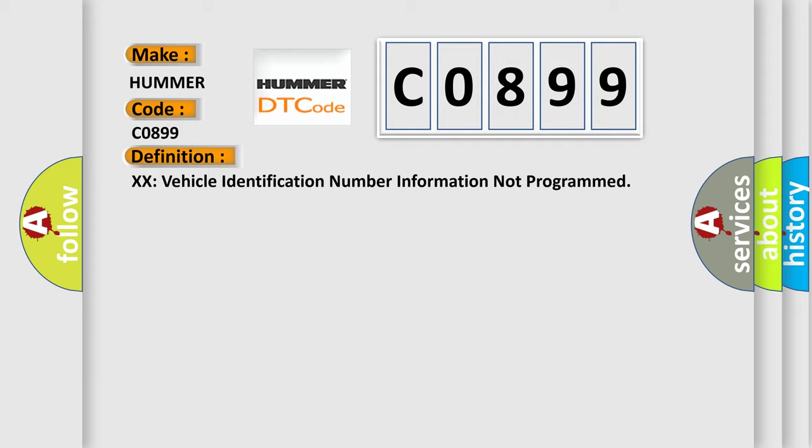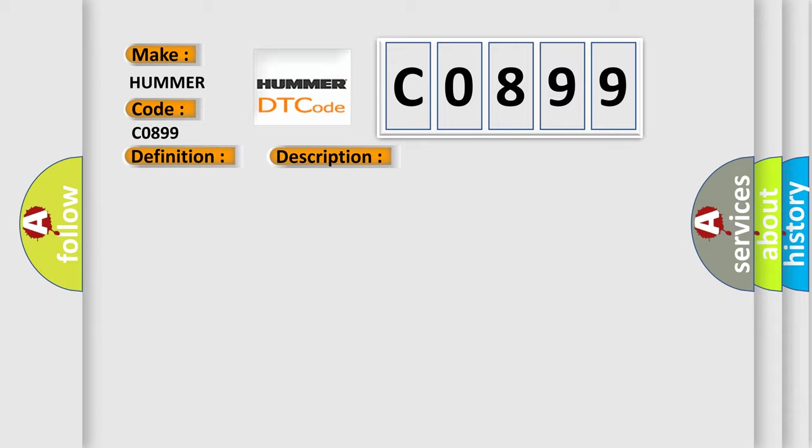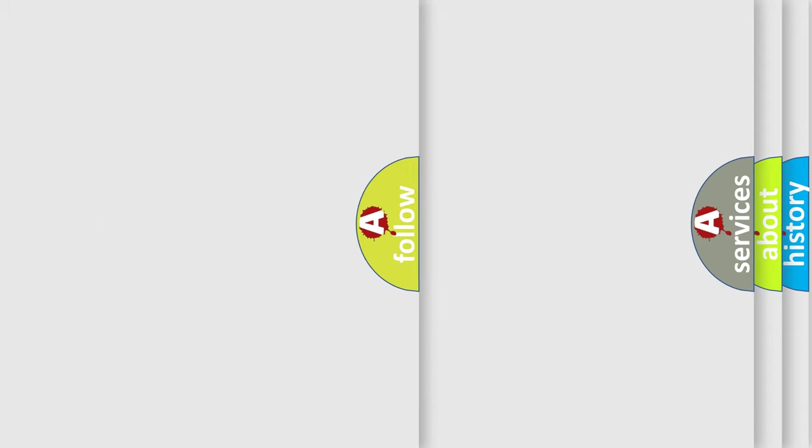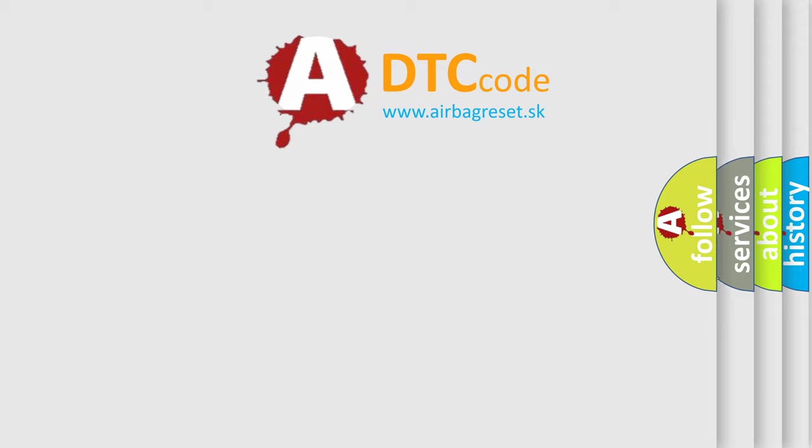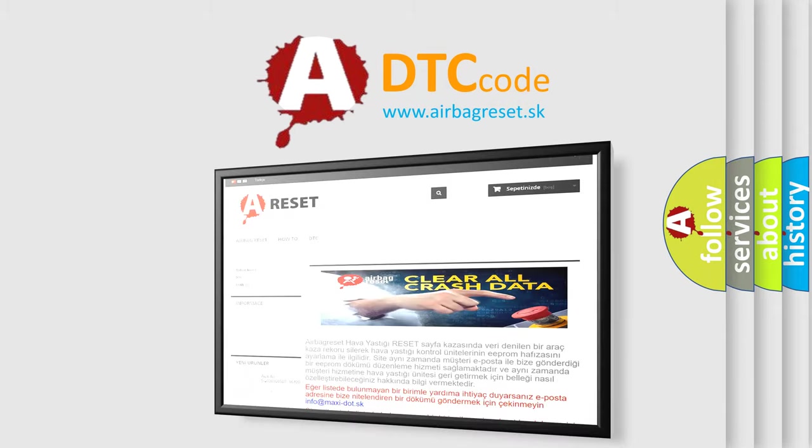And now this is a short description of this DTC code. The only requirements are voltage and ground. This diagnostic error occurs most often in these cases: The control module has detected that the VIN is not programmed. The Airbag Reset website aims to provide information in 52 languages. Thank you for your attention and stay tuned.